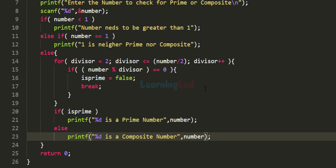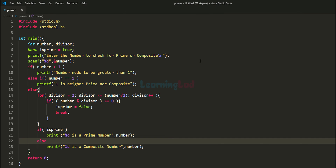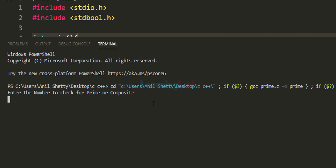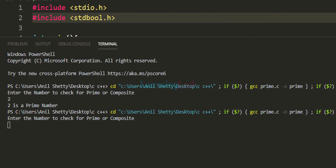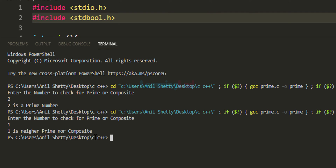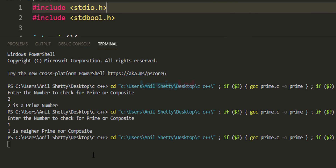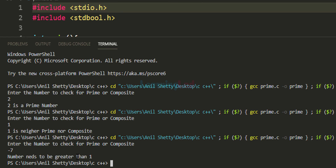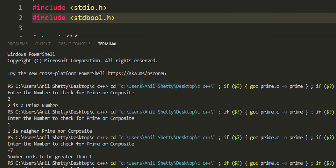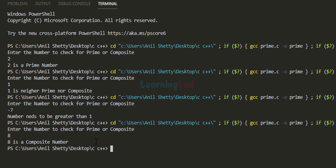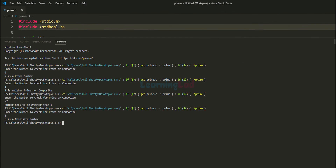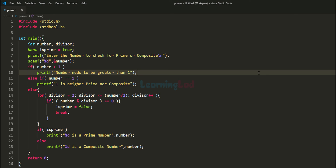We have written the program — let's run it. Entering 2: it says '2 is a prime number.' Running again with 1: '1 is neither prime nor composite.' Running with negative 7: 'number needs to be greater than 1.' Running with 8: '8 is a composite number.' Our program is working properly.